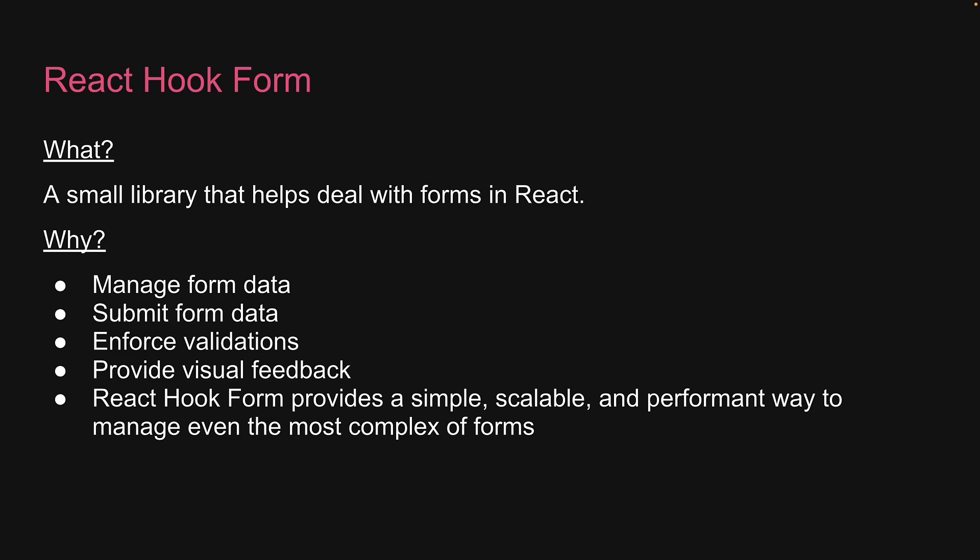It abstracts away the tedious aspects of form management so that you can focus on creating the form itself. And how exactly does it achieve that? Well, that is precisely what we will be learning in this series.